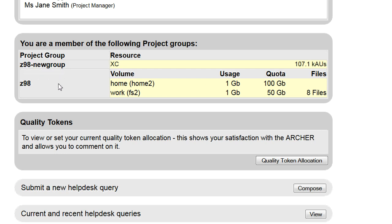The projects that you are a member of will be shown, along with the amount of time left on the machine and the quota and current usage on the available file systems.